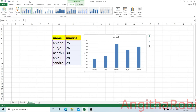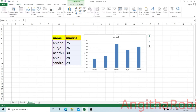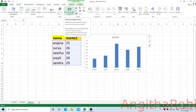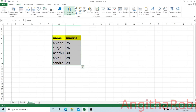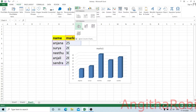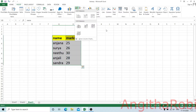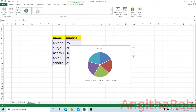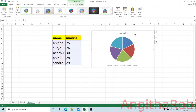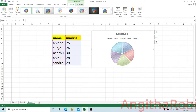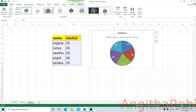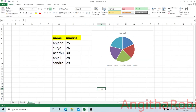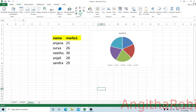There is an Insert tab with recommended charts. This includes 3D column and 2D column options. If you have a pie chart, you can design the pie chart. We will insert the chart here, either as recommended charts or all charts.